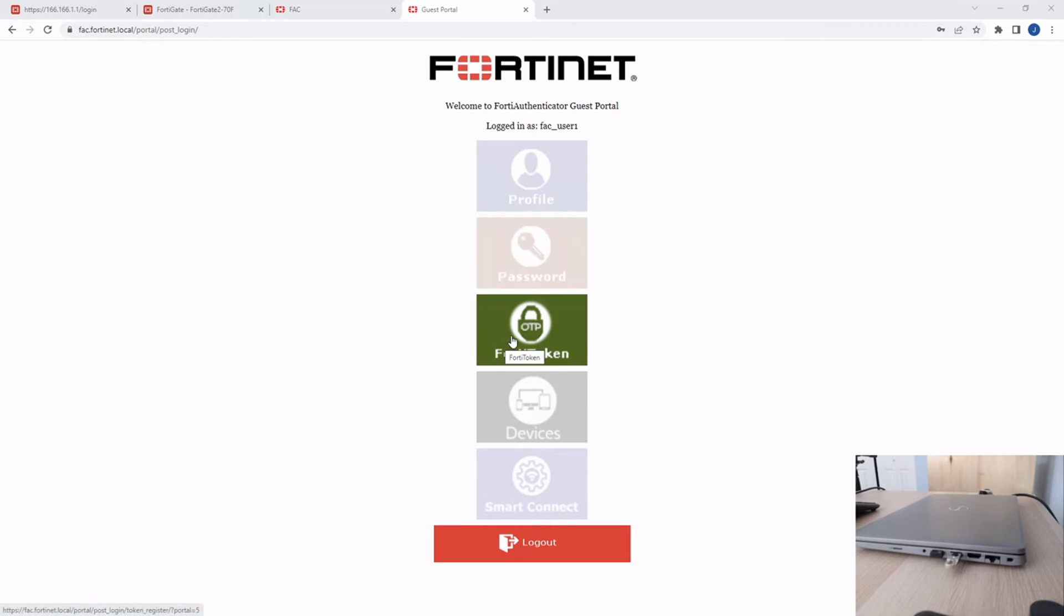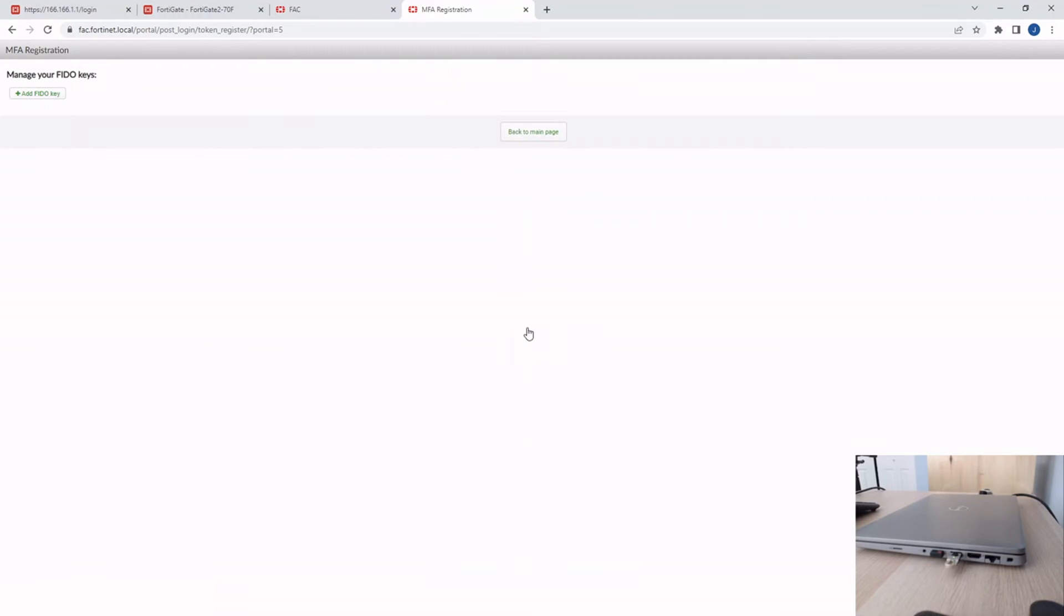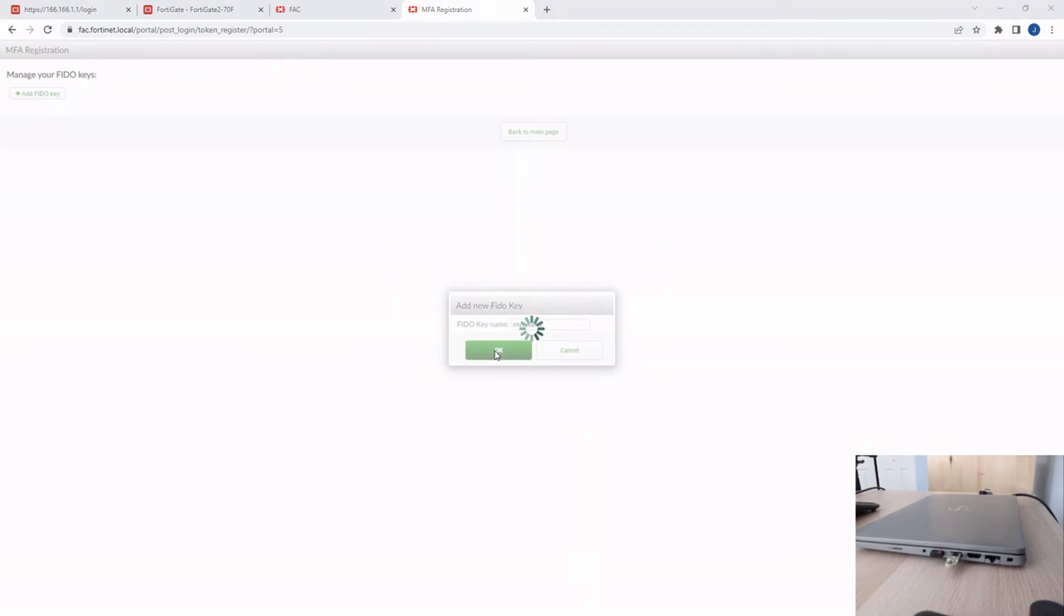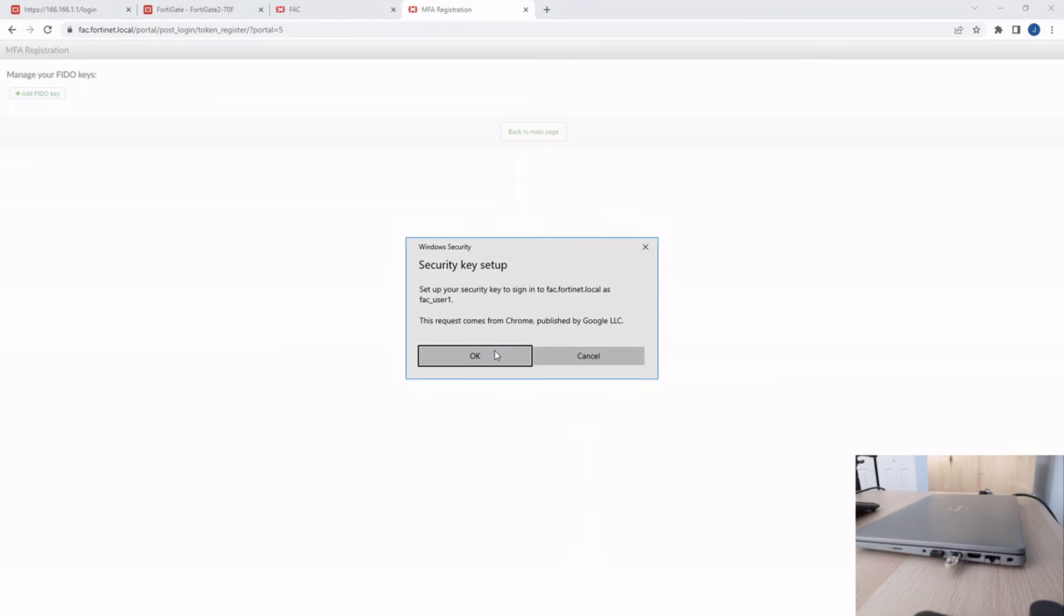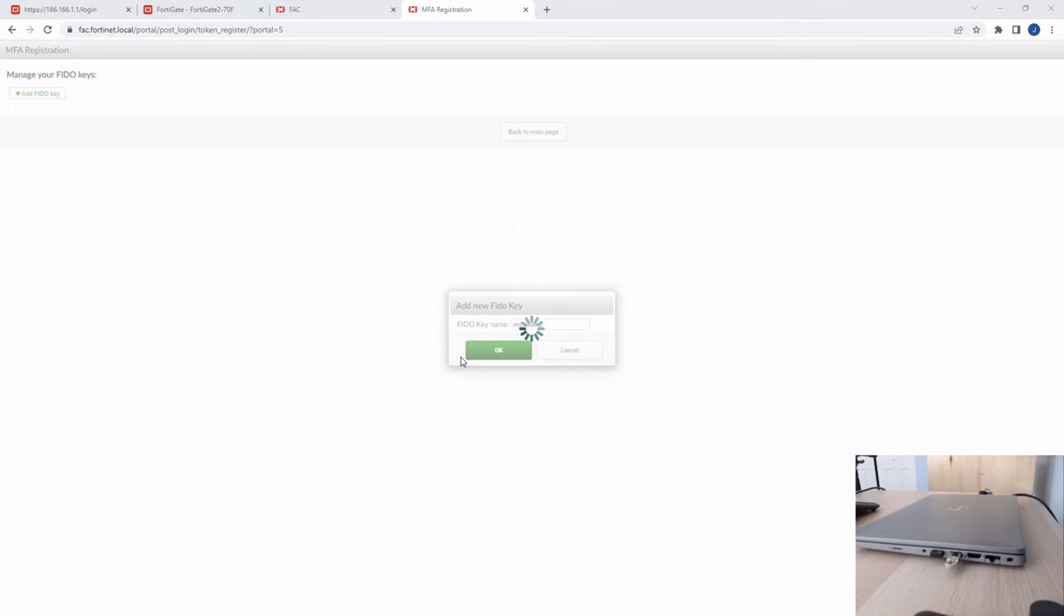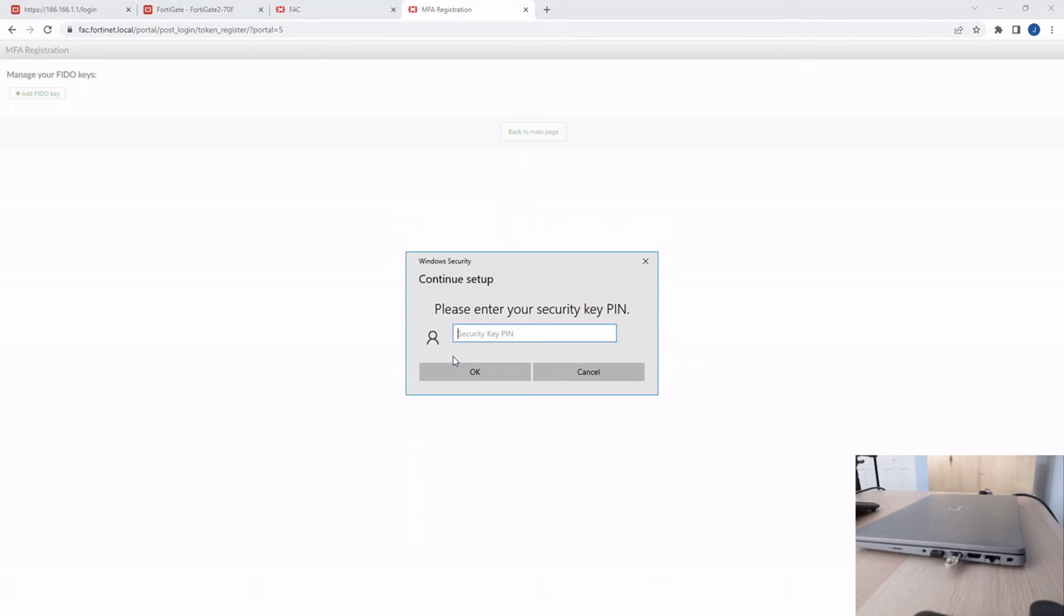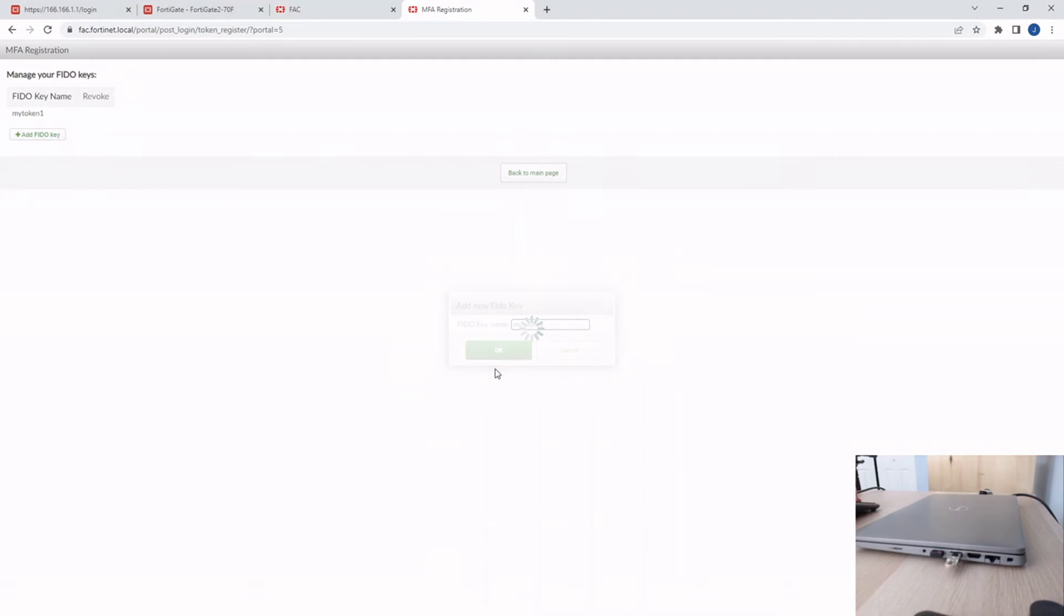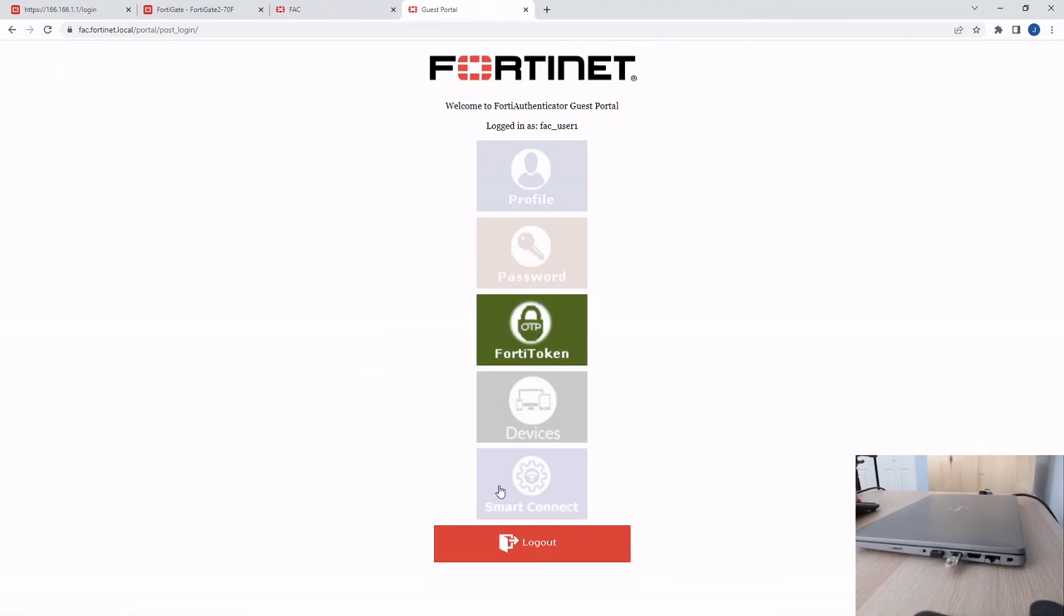Now, you can also see in the bottom right of the screen that I already have the FortiToken 400 connected to the computer. So now, once I go and I click FortiToken here, then I'm going to add a FIDO key. I'm going to name it My Token 1. Okay, and click OK. Okay, and then I enter my security key PIN. In my case, it's just 1, 2, 3, 4. And then you can see it's blinking. See in the bottom right there, it's blinking. I just touch the FortiToken key, and now I've successfully registered. So I can go back to the main page and log out.